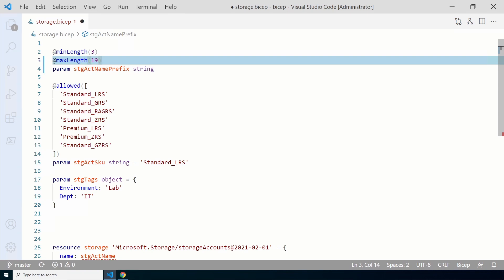We'll use the unique string function to create a unique variable. However, unique is not random — the string returned from the unique string function is based on the subscription, resource group, or deployment. The value returned is repeatable. For example, we'll use the deployment name for this variable; if we run a deployment twice with all the same values, the storage account name will not be unique. Azure Resource Manager will see that the storage account is already there and complete without changes, so we'll change the deployment name to make sure the storage account name is different each time it's run.